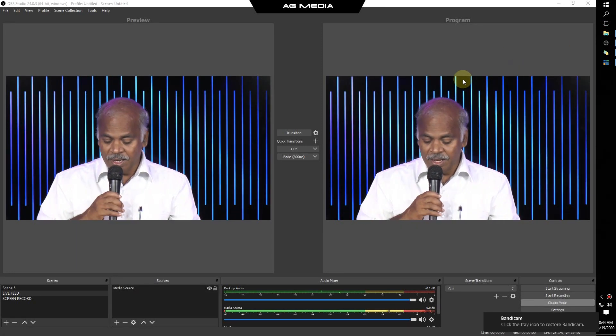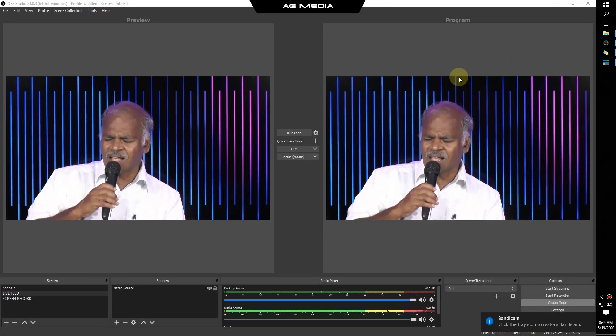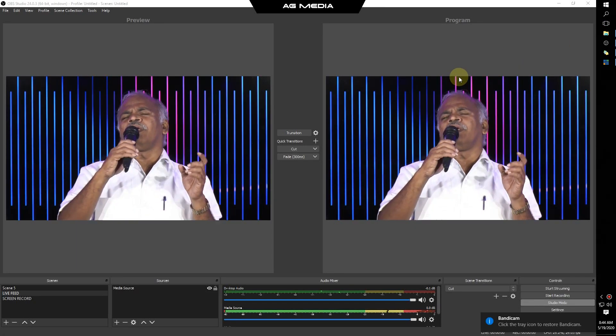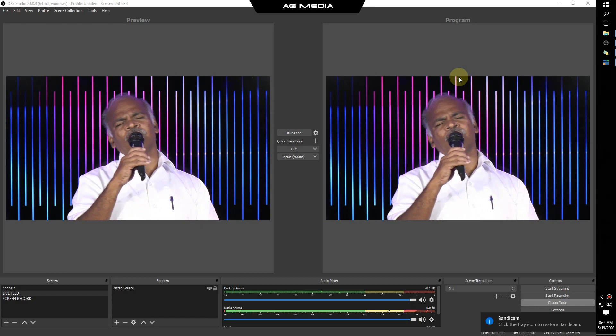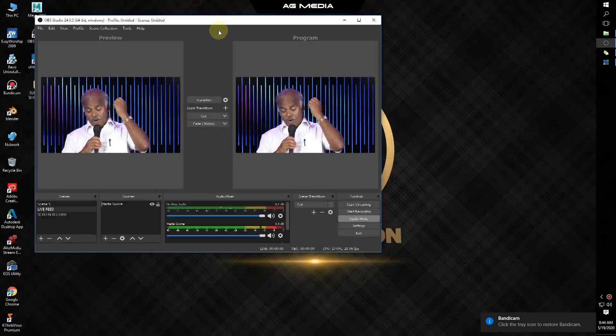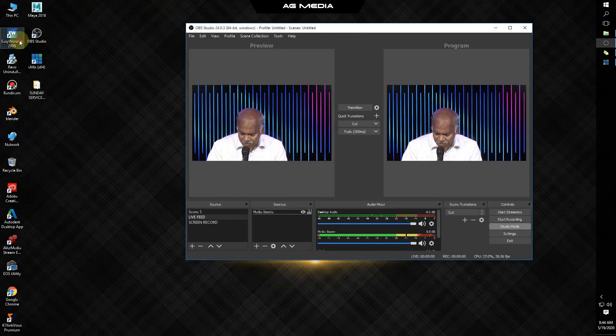We will talk about the lyrics in OBS Studio. First, we will talk about the ESO show.